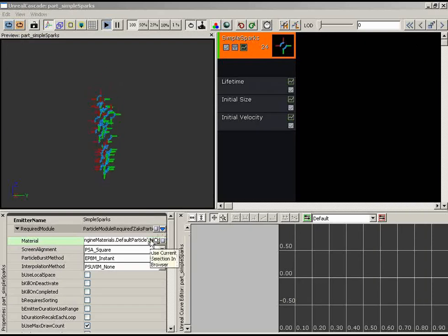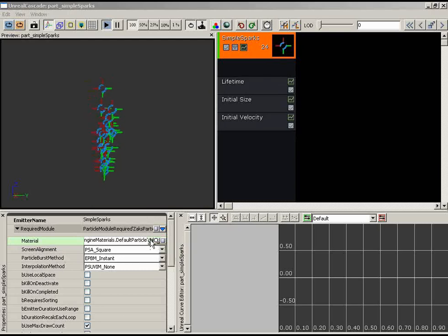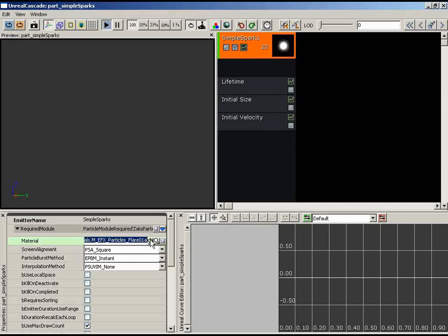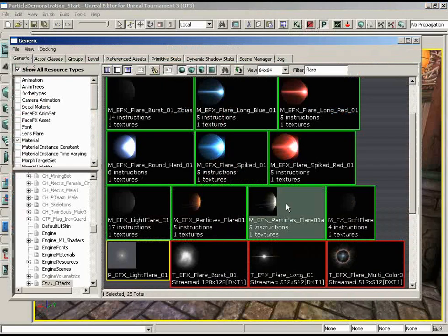Select the material, close the generic browser, and click to apply it. Don't panic when the particles immediately disappear — they're supposed to do that. I'll show you why. Let's close Cascade, go back to the generic browser, and double-click on the material we just added to our particle system to open it in the material editor.